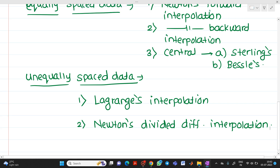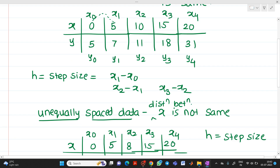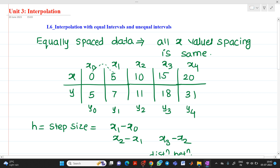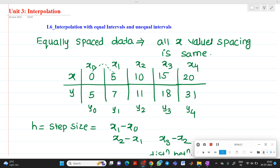This is the basic concept that gives you an idea about the difference between equally spaced data and unequally spaced data. Thank you for watching this video. If you have any doubts, please feel free to ask questions. Thank you once again.